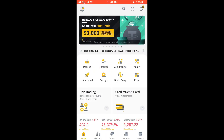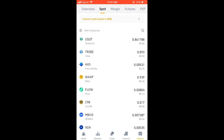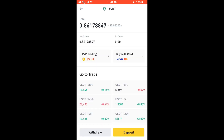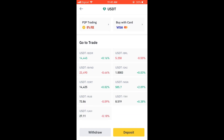Here you'll simply tap on Wallets in the bottom right-hand corner, and then you're going to tap on the crypto token that you'd like to transfer from Binance to Q Coin — for instance, USDT — and you're going to tap on Withdraw.